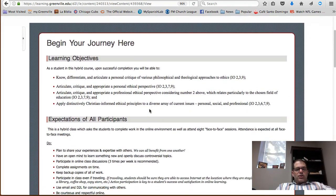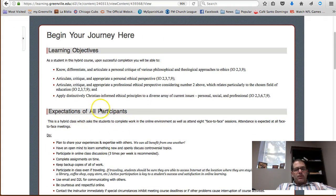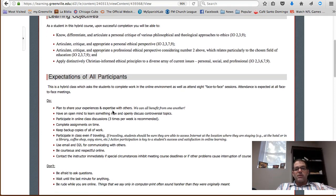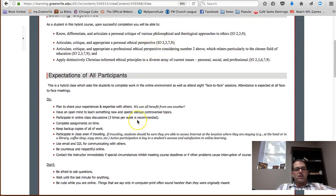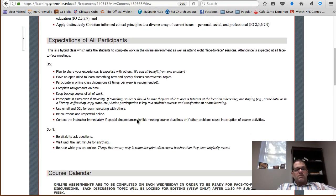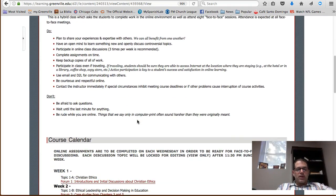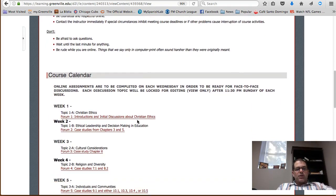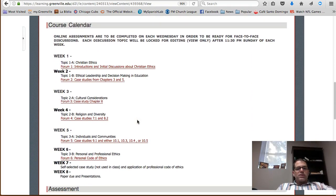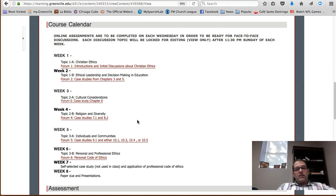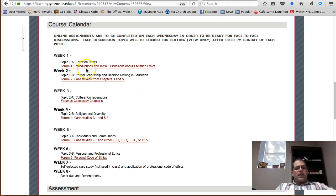So, begin your journey here. We have some expectations of all participants after showing the learning objectives for this course and how they relate to institutional learning objectives. Our expectations include some do's and some don'ts, so take a moment to look at that. We break down the course calendar. Each week we will meet face-to-face with Professor Munshaw primarily.